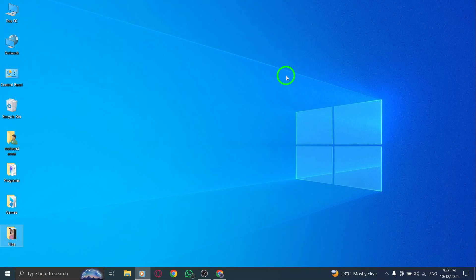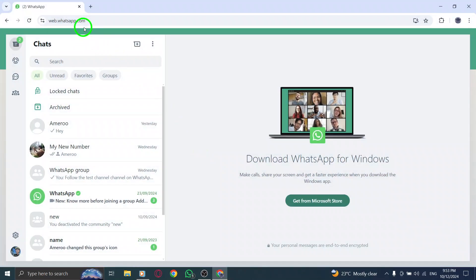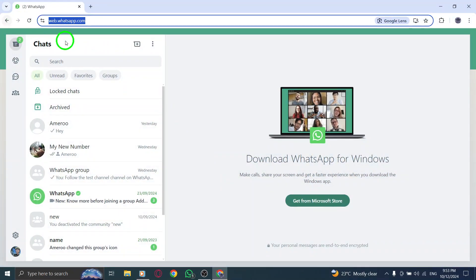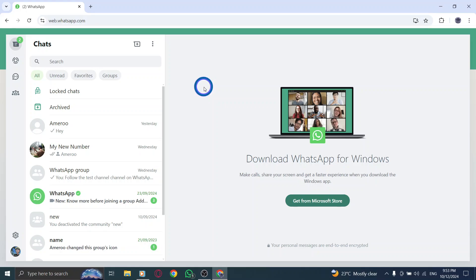First, open your web browser and head over to whatsapp.com. If you're not logged in yet, simply scan the QR code with your phone to connect WhatsApp Web to your PC.